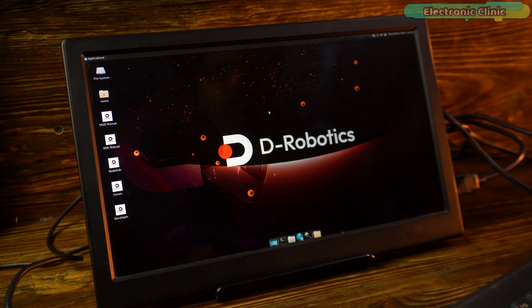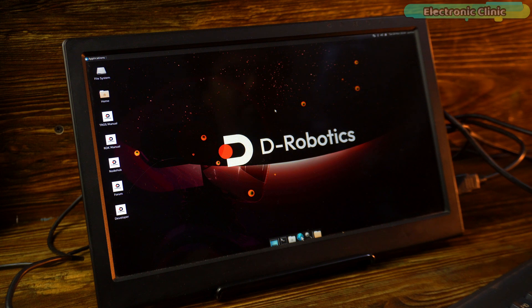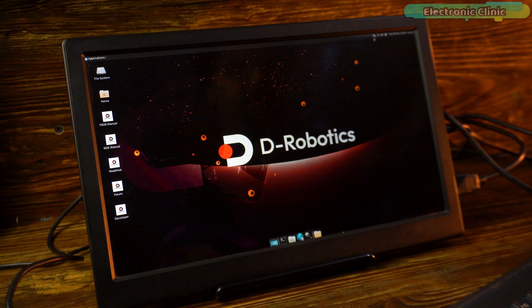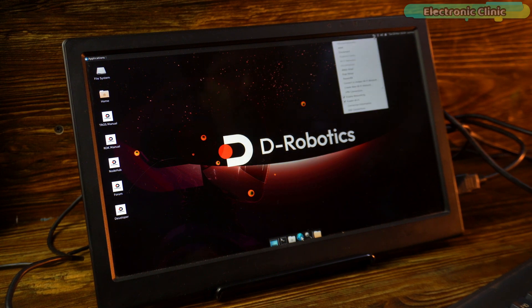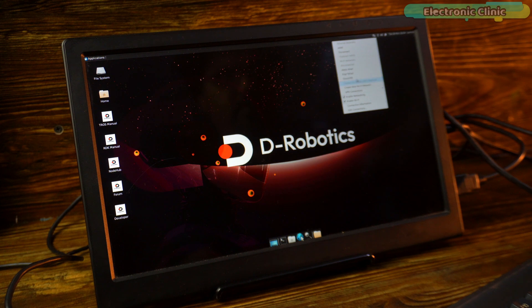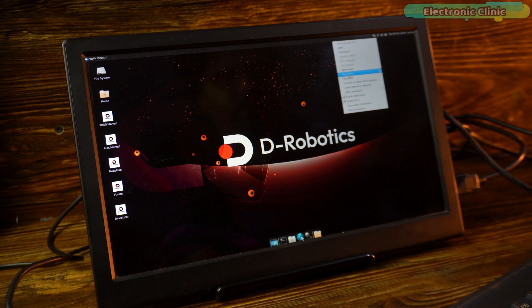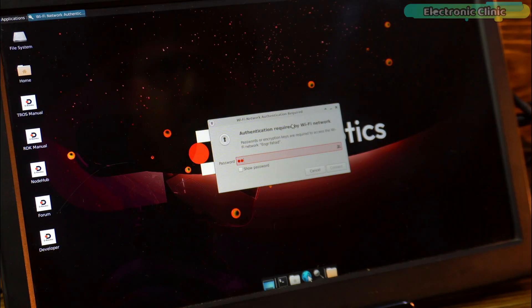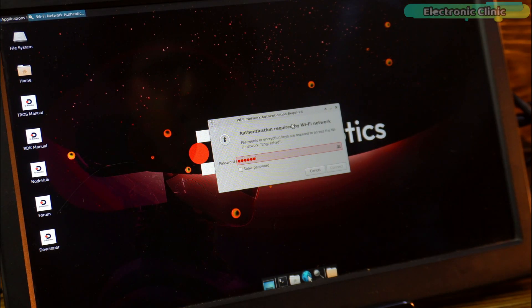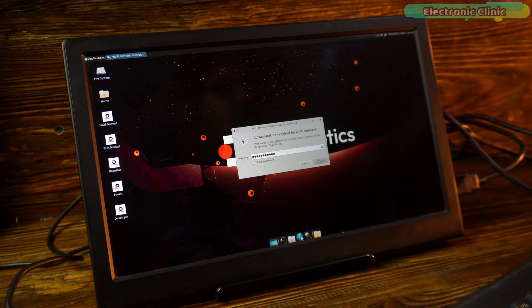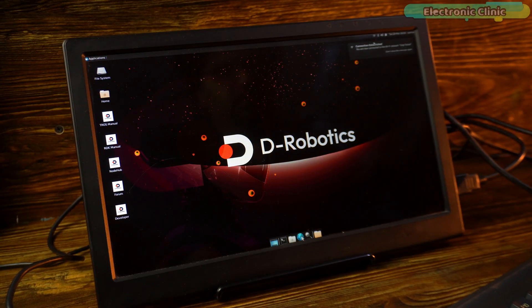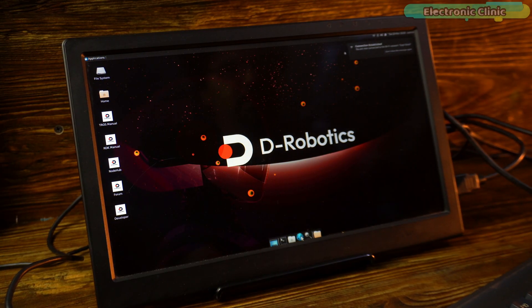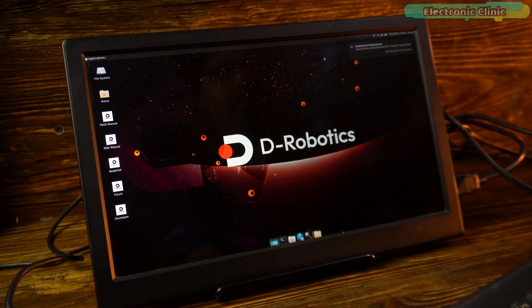I have also connected the mouse and before doing anything else, let's connect the RDK X3 development board to the Wi-Fi. It has displayed the available Wi-Fi networks. So, I am going to click on my Wi-Fi network. As you can see, it has successfully connected to the Wi-Fi network.